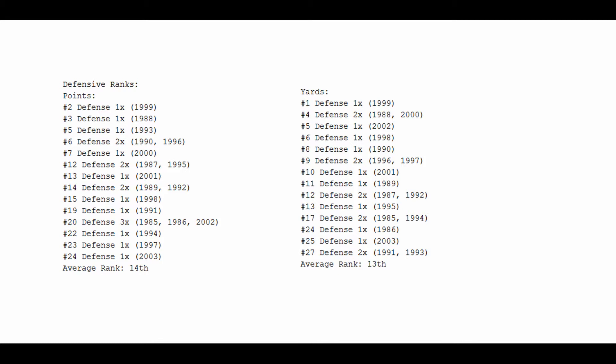But here's where Bruce Smith's case takes a hit. I realize this is not all his fault, but if you look at the defensive ranks of the defenses that Bruce Smith has been on in his career, they don't quite hold up with some of these other players. So first we look at points. He's never been on the number one defense. He's been on three top five defenses, and he's been on six top ten defenses. His average defensive rank, in terms of points, is 14th.